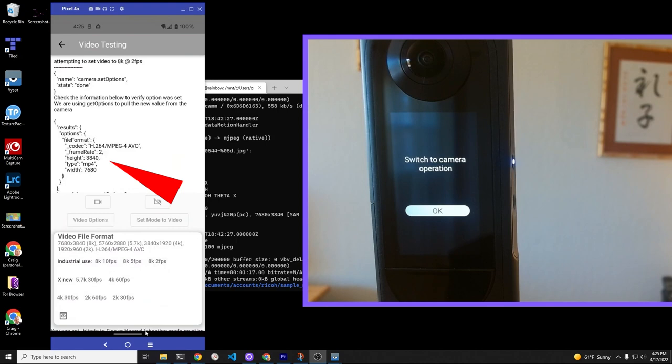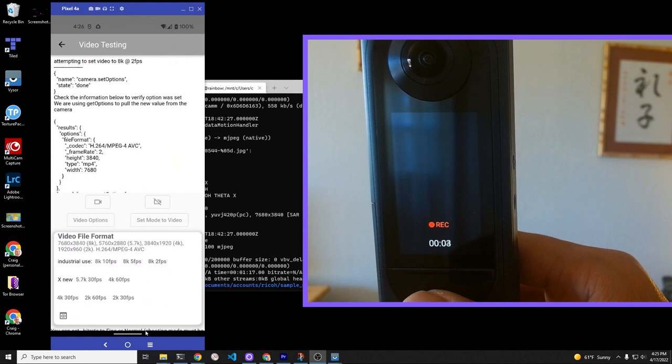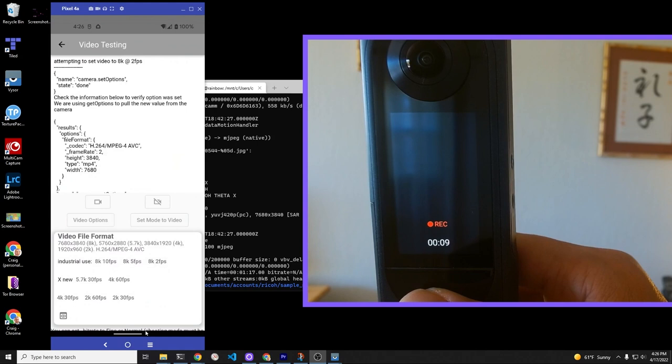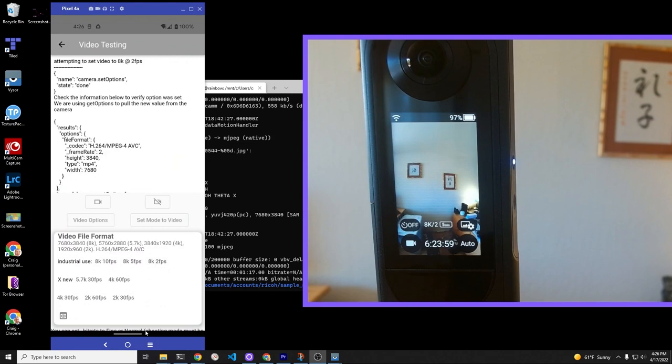Once you set the frame rate and the resolution to 8K—in this case, 2 FPS—you need to use the shutter button on the camera to start and stop the video. The app doesn't work right now to start and stop the video. You can use it to set the resolution and frame rate, but not to start and stop the video.